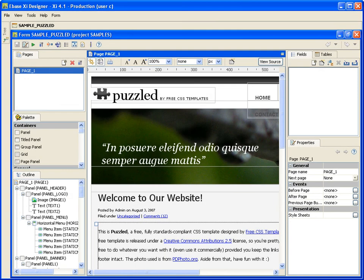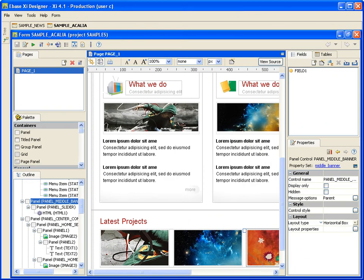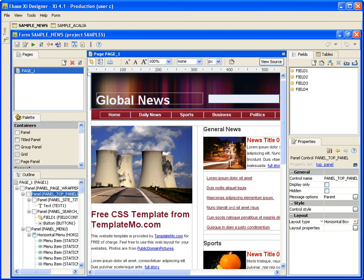Using the eBase XI page layouts makes designing your webpage fast and effortless. Have a go at the examples shown in this video, experiment with different containers, different layout types and styling properties, and see how easy it is to do.